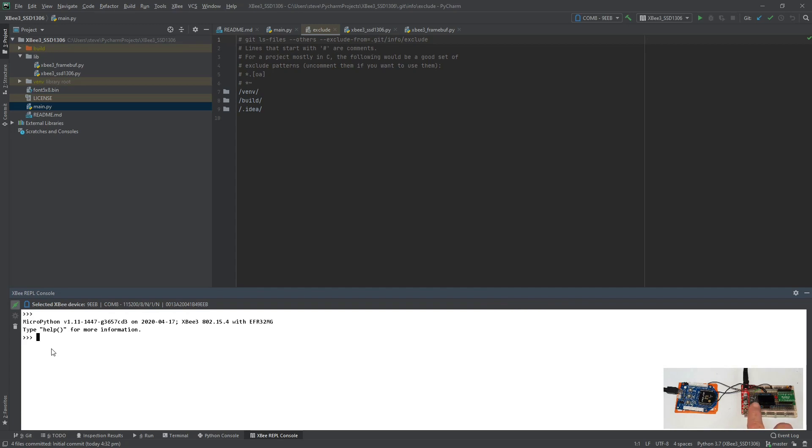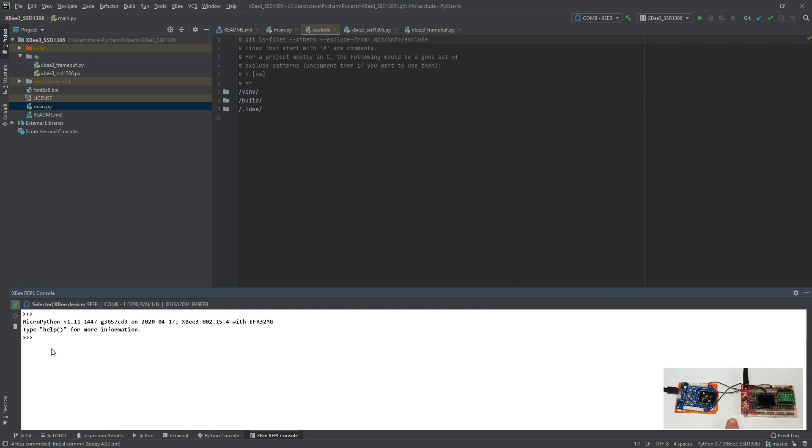The breadboard is fitted with a BMP180 pressure and temperature gauge, an OLED 128 by 64 pixels, a board here ready to take the XB3, and running a little 3.3 volt converter power supply from 12 volts.